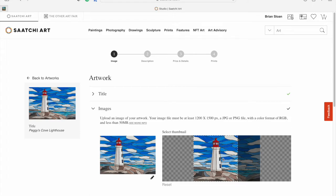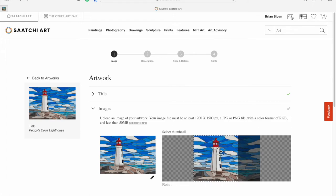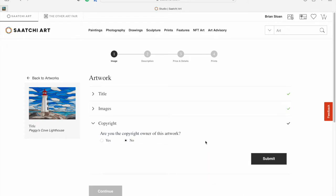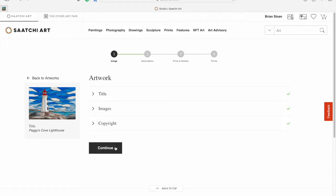Once you're done, it'll allow you to change the thumbnail. It's just a square. For this one, I'm going to leave it with the lighthouse in the middle. Hit submit and continue. Then it asks you if you're the copyright owner. Hopefully you are. If you are, hit yes and continue.